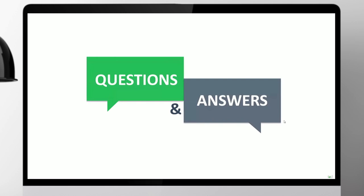I think we'll finish there. Ray, we'll provide you the details for that question so maybe you can follow up with the person directly after the event. Thanks everybody for attending. We hope you found today's session useful and we look forward to welcoming you on one of our next webinars.